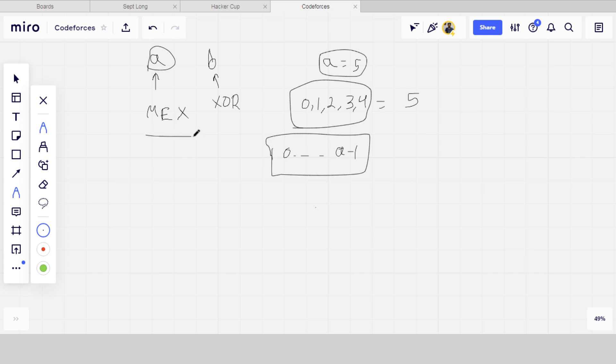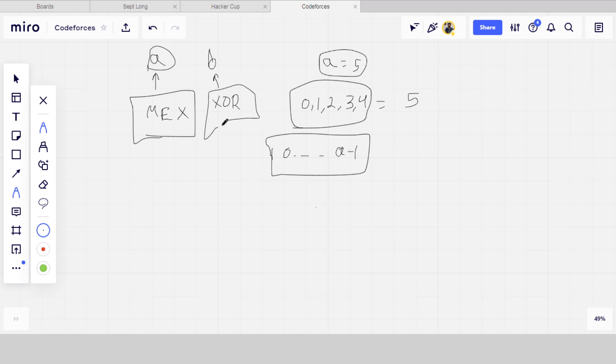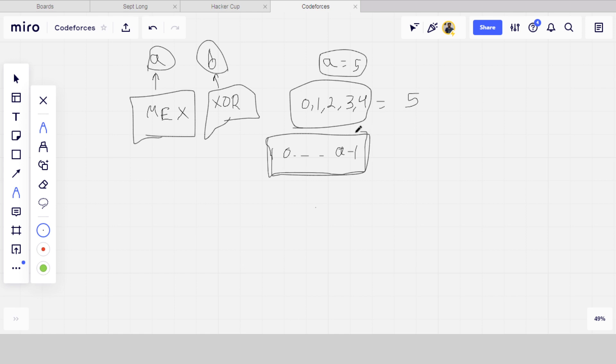The next thing is the XOR of all these elements should be equal to B. So first of all, because it is compulsory to have these elements in the array, we will find the XOR of all these elements from 0 to A minus 1.